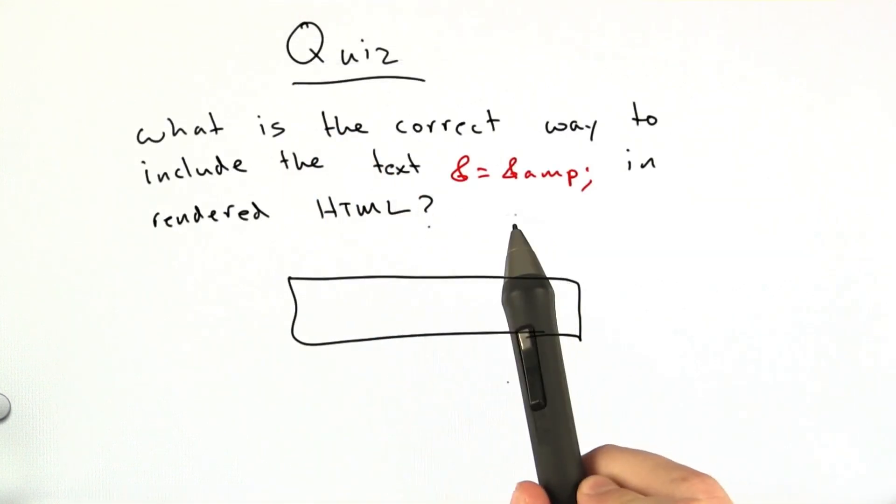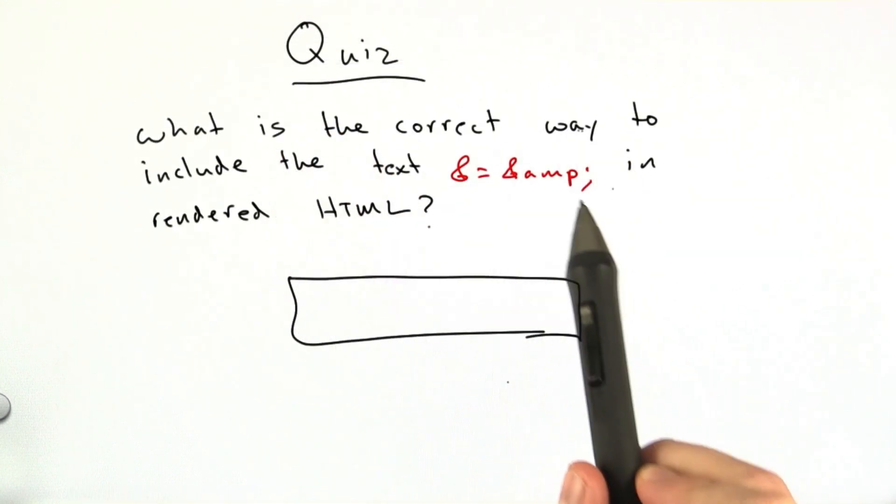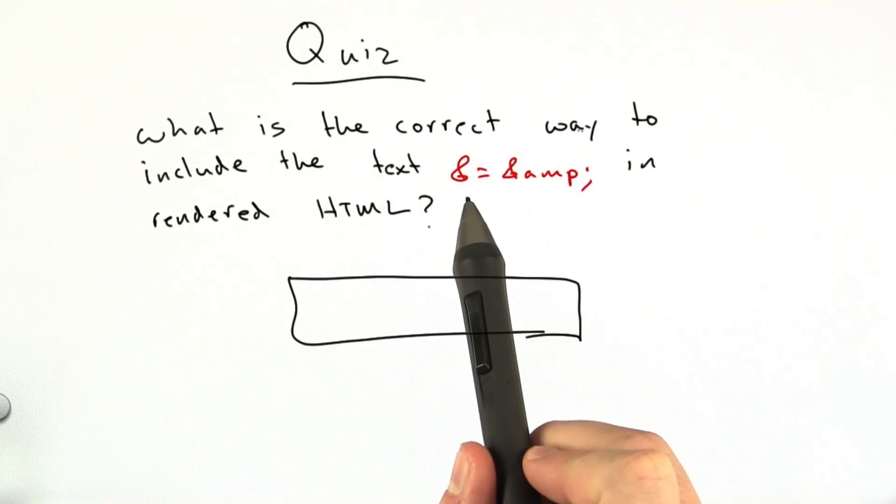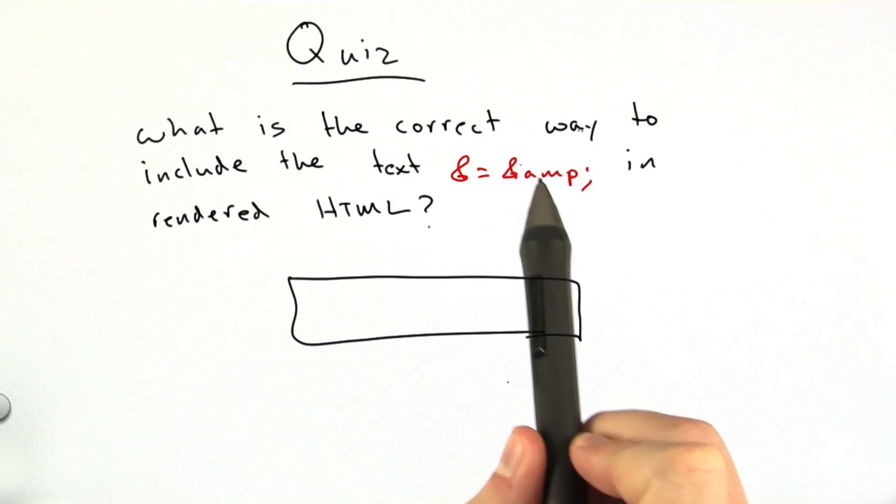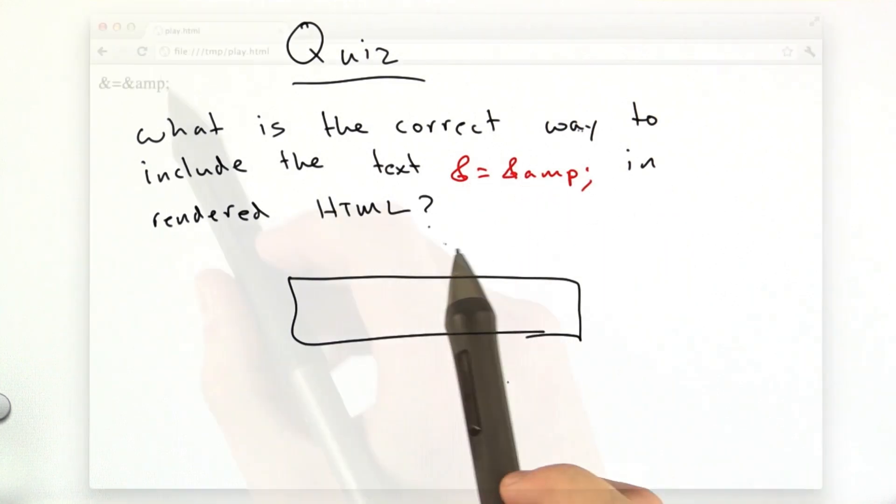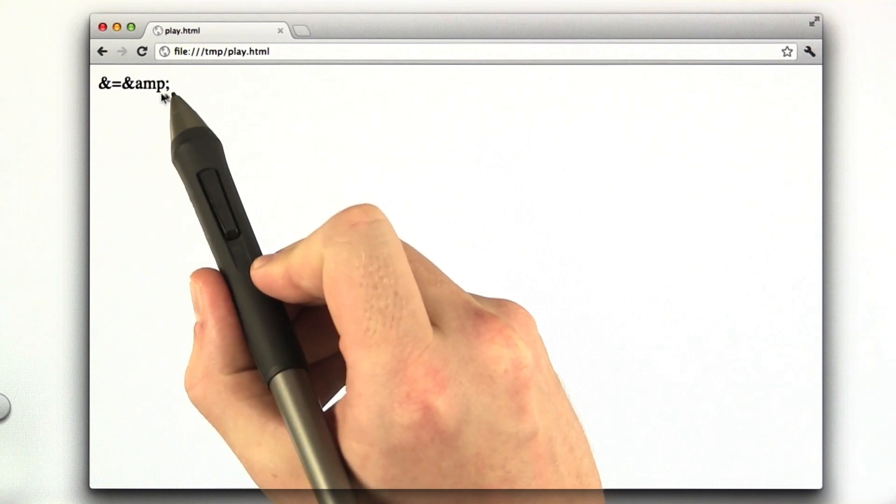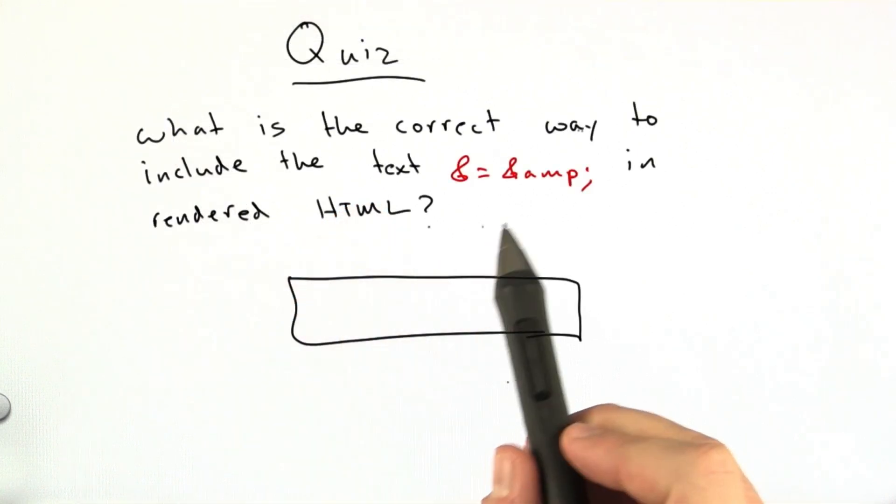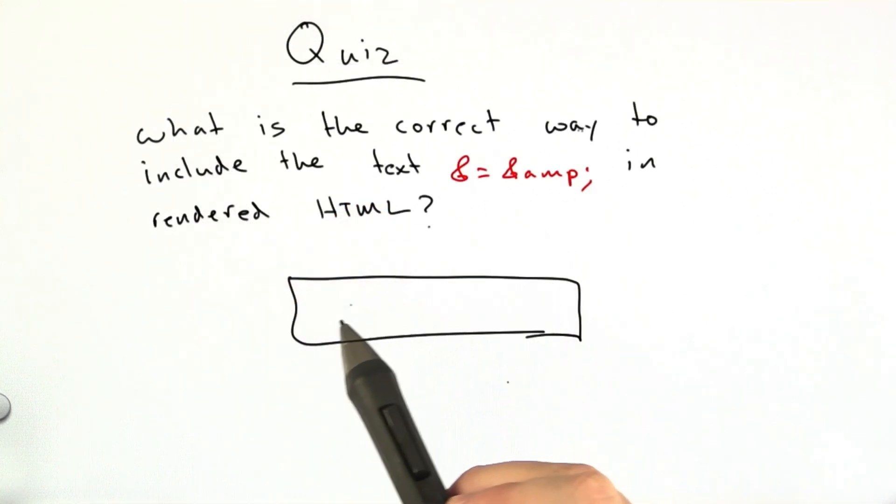All right, try some escaping on your own. So what is the correct way to include the text ampersand equals ampersand amp semicolon in rendered HTML? So it should look like this once it's rendered in the browser. What do we need to include in the HTML to get that output?